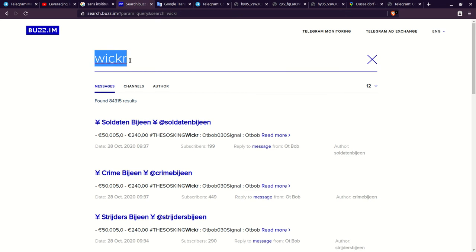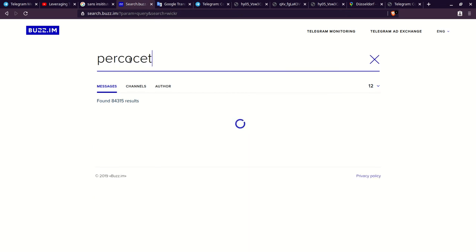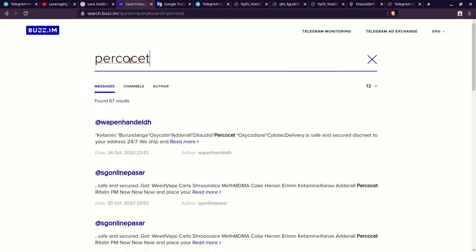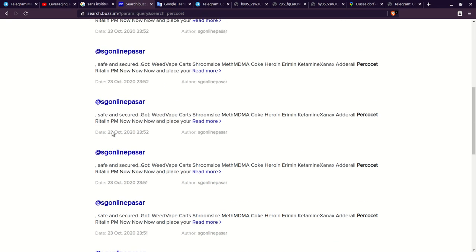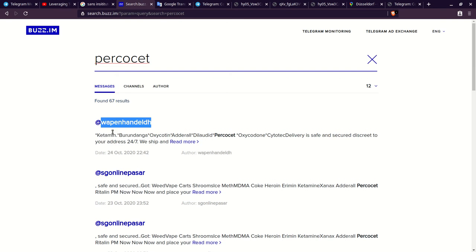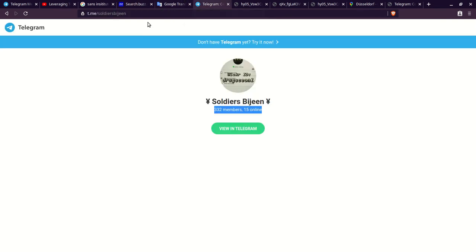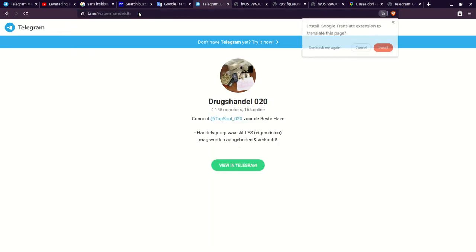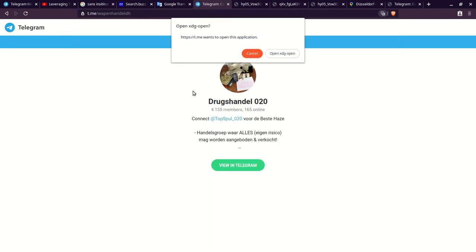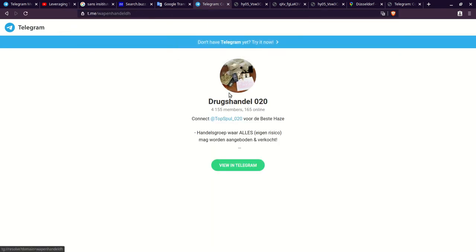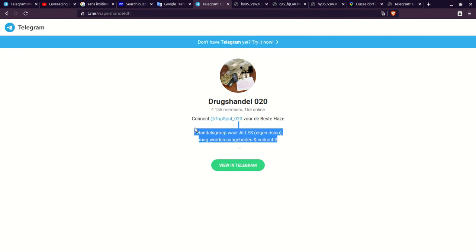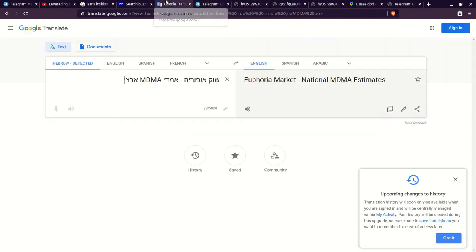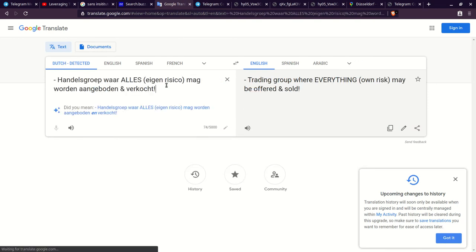Let's look up Percocet, which is Oxycontin or Oxycodone, like a brand name for that. You can begin to see people that have it as well. Let's look up this account too. TM9me. You have drugs handled O20. It has another contact name that we can explore. But let's just put this in Google Translate so we know what they're talking about.